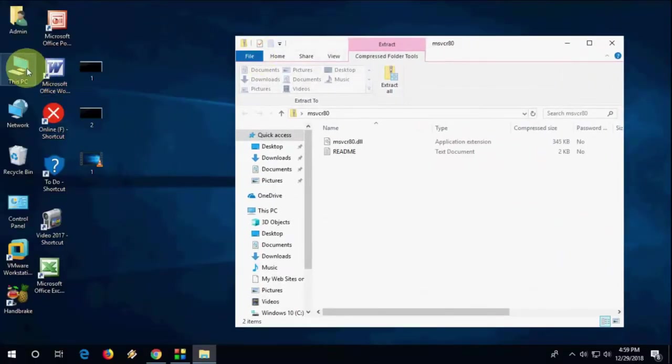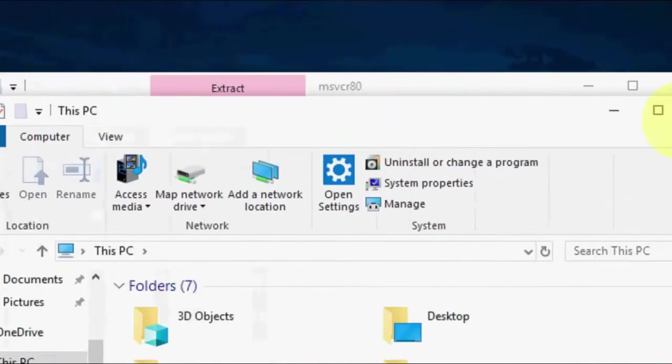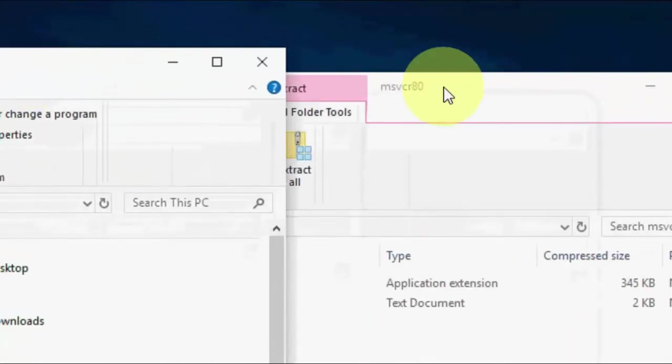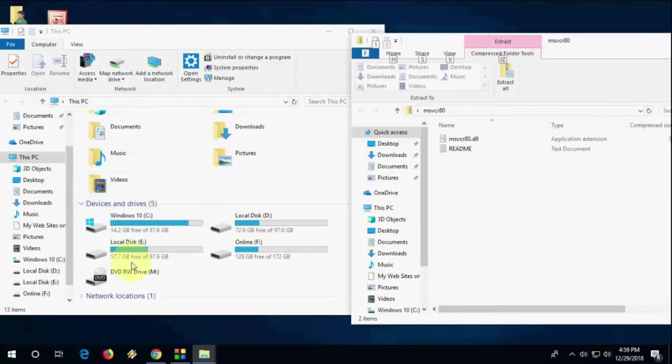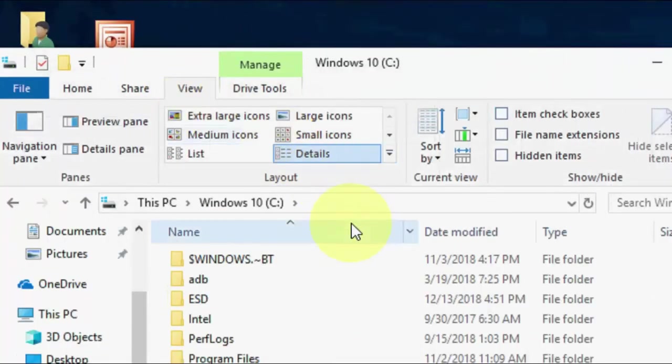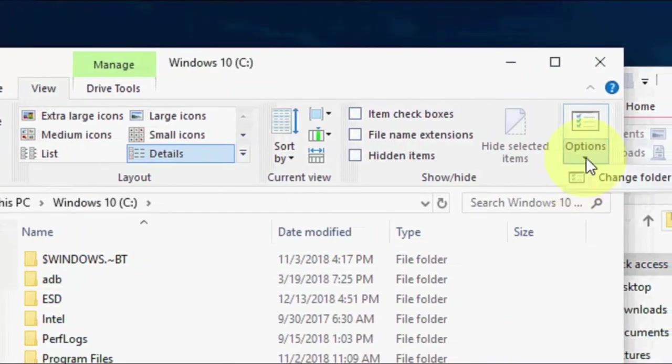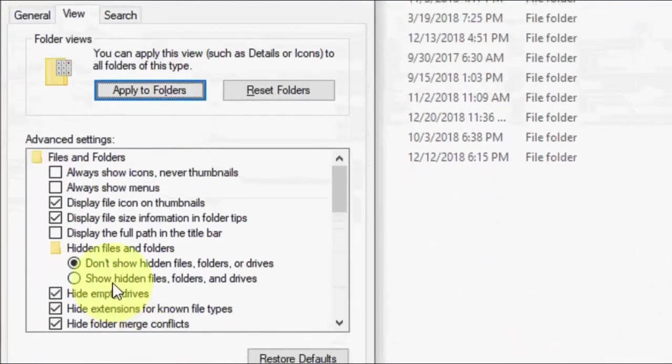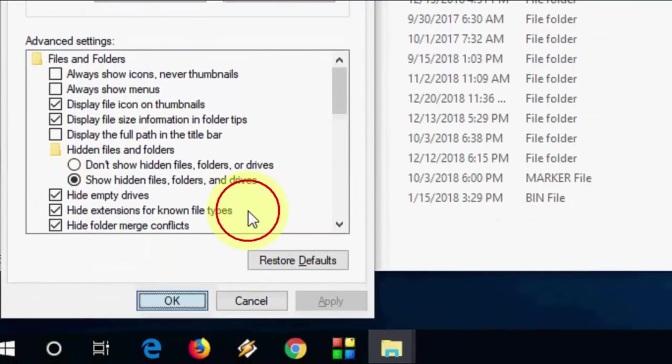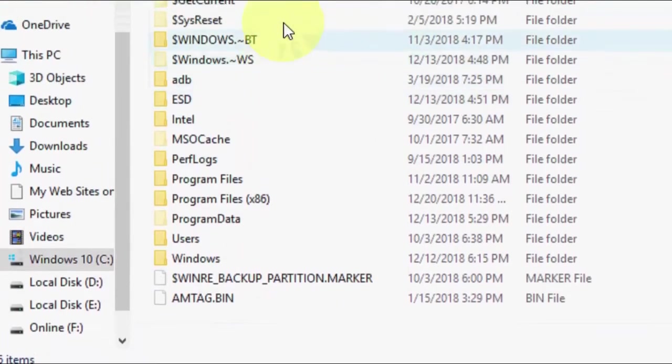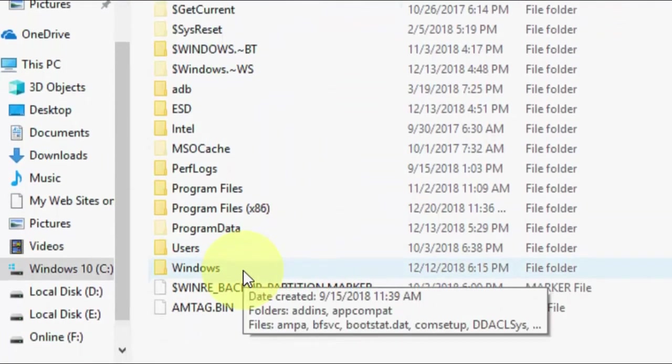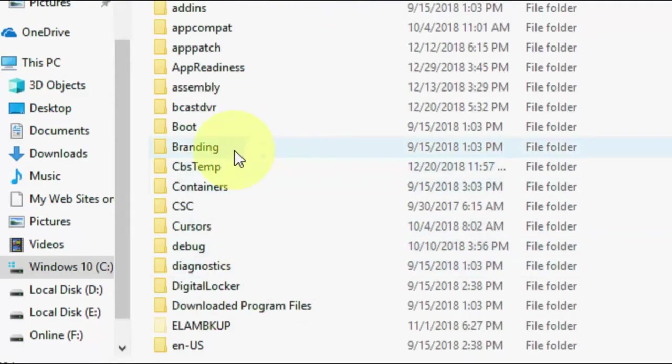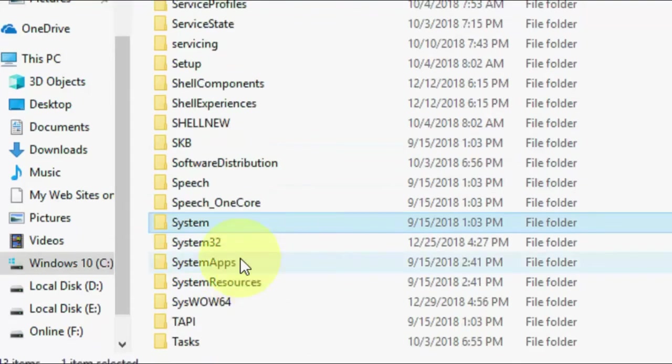After copying, open Local Disk C, then go to your Windows folder, and navigate to the System folder.